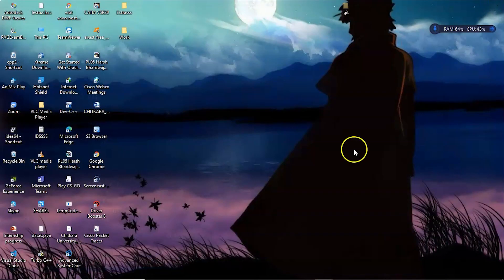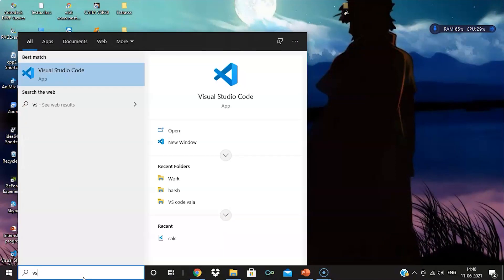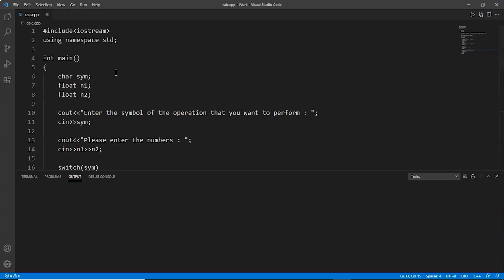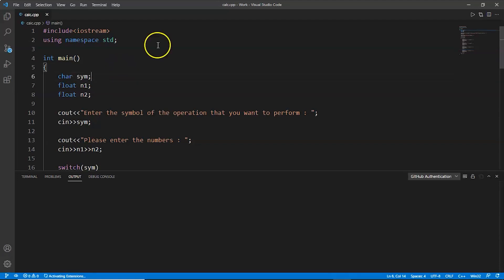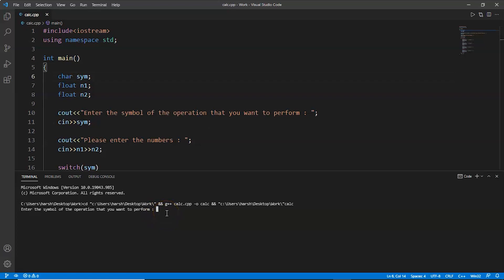Now we'll again open the code editor. Now again, we'll try to run this one. Let's click on this run button. Here we can see enter the symbol of the operation that you want to perform. Let's say I want to do addition. We'll click on the addition symbol. Here we can see we can enter now as we have done the changes and closed the VS Studio once and opened it again. So the changes are made. Now we have entered the plus symbol. Please enter the numbers. We'll enter the numbers.